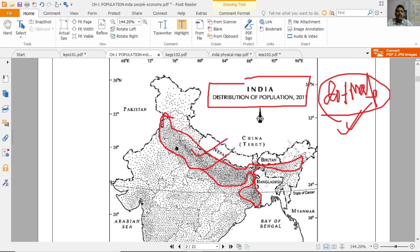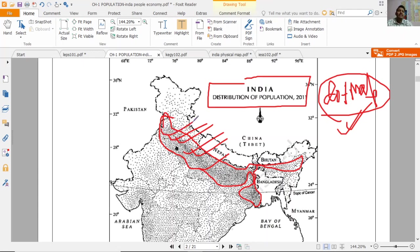This area is the North Indian Plain, made by the deposition of rivers — a flood plain. Alluvial soil is found here, which is very fertile, and that is why the population is higher in this region. Settlement of people is more dense here.